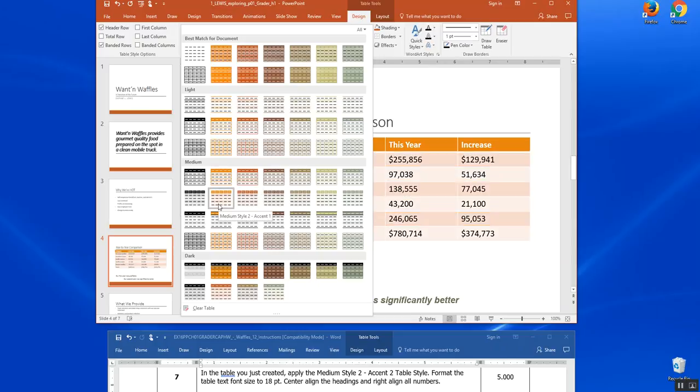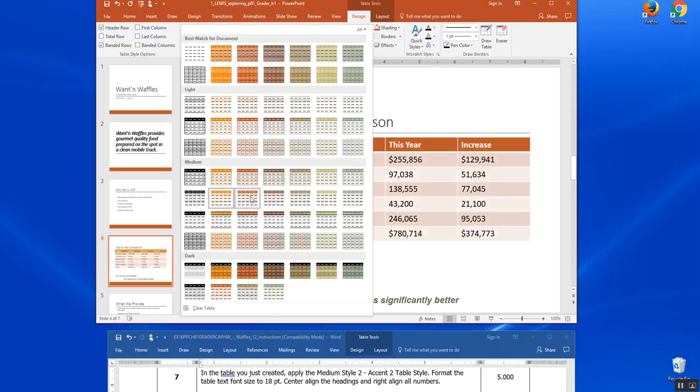So style two, accent two. It turns a little darker. See, it's kind of light orange here. It kind of turns to a little brown color when we have the medium style accent two.